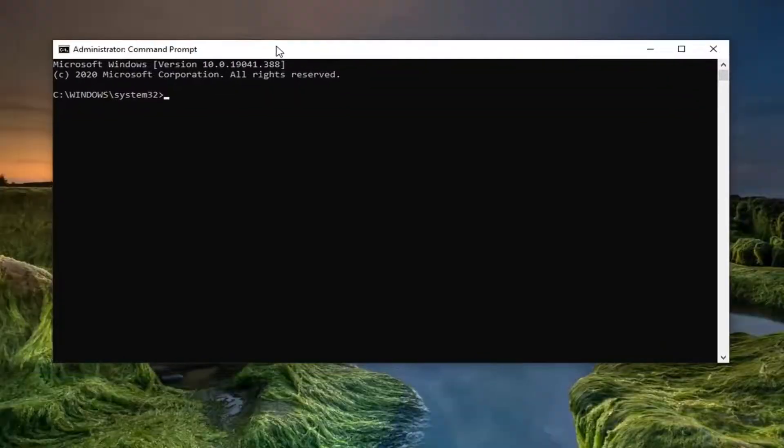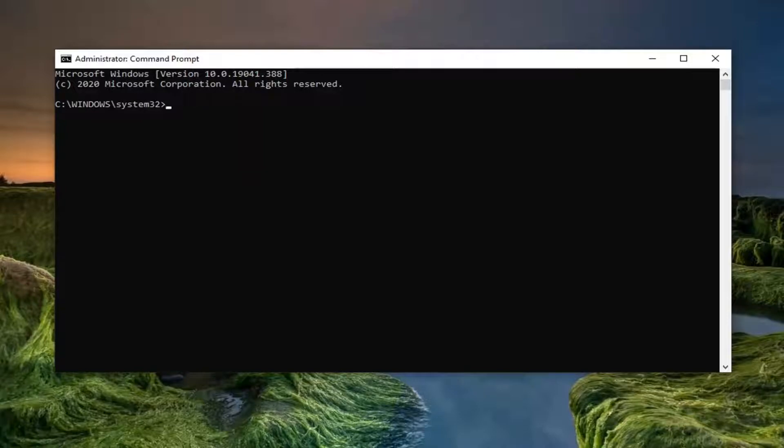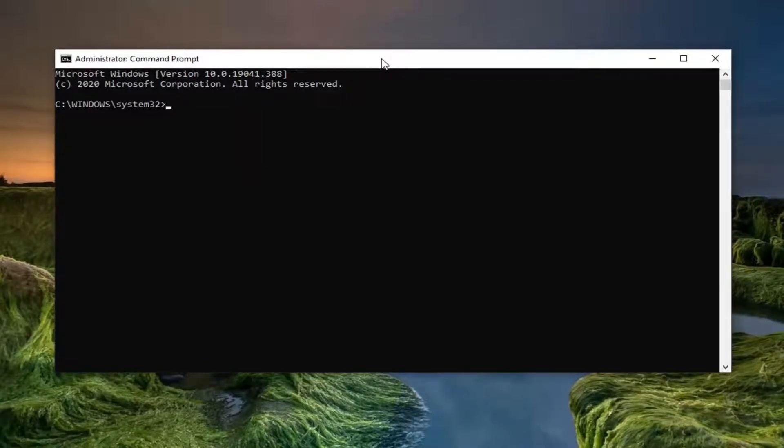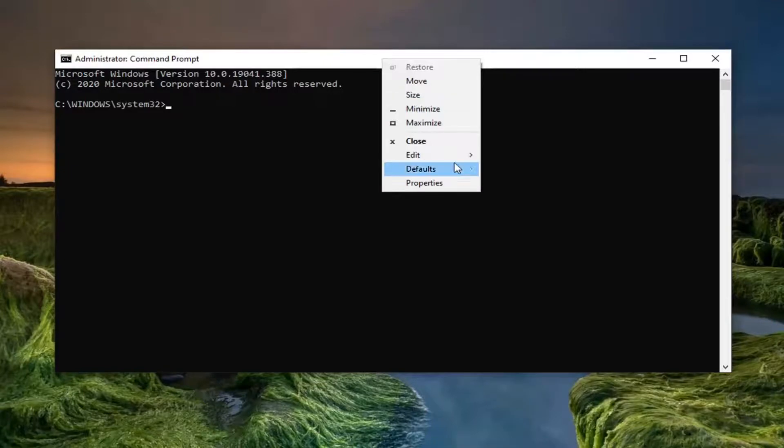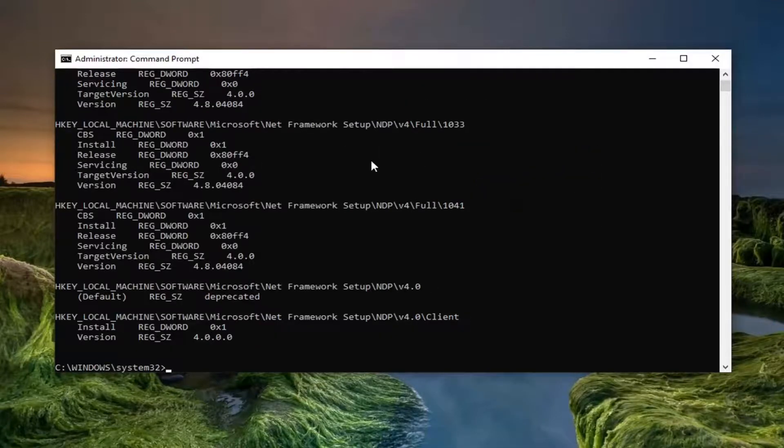Okay, so now that we're in the command prompt here I'm going to have a command in the description of my video. I want you guys to copy it directly from my description. Go up to the top bar of the command prompt window here, right click on it, select edit and then select paste to paste it in. Hit enter on your keyboard.